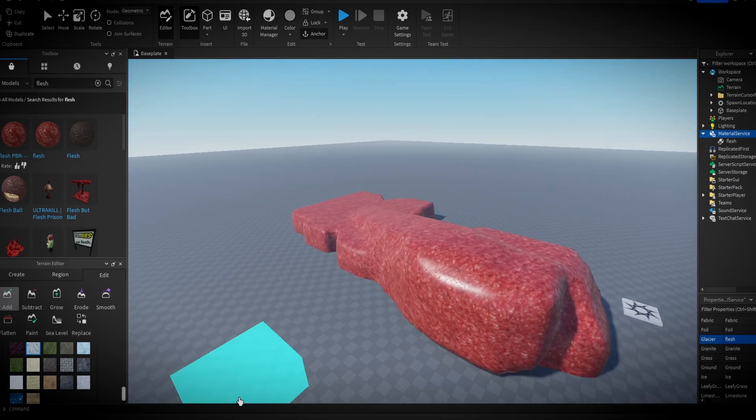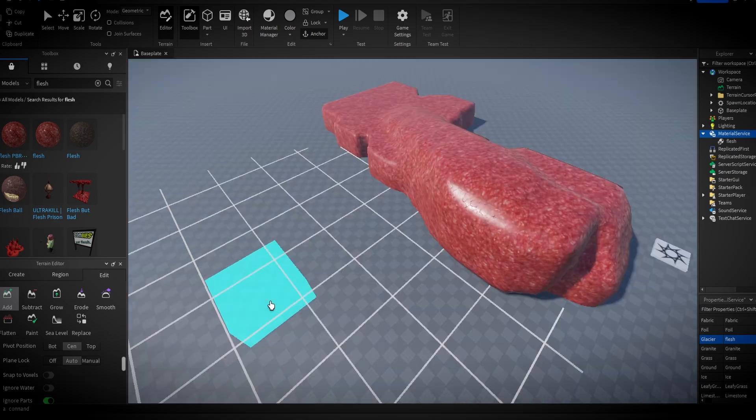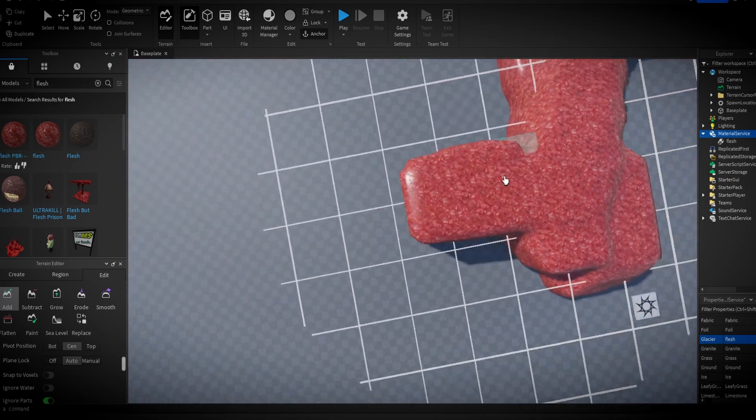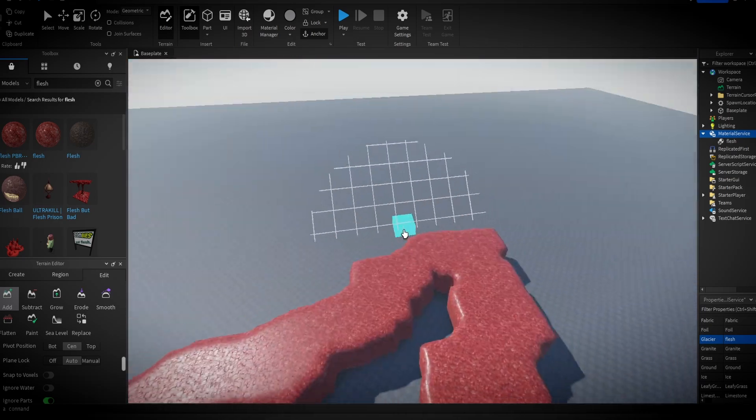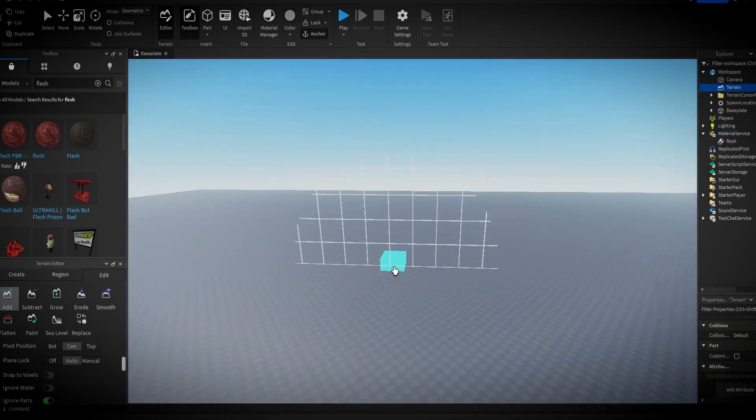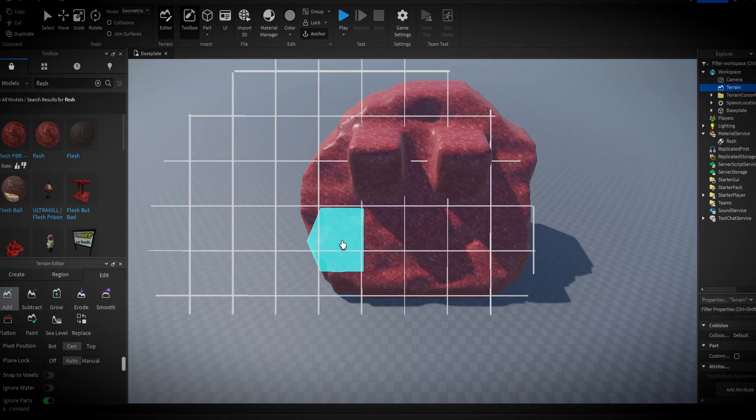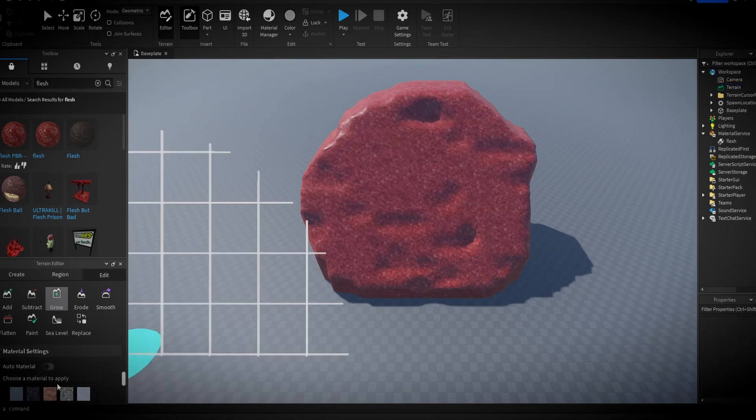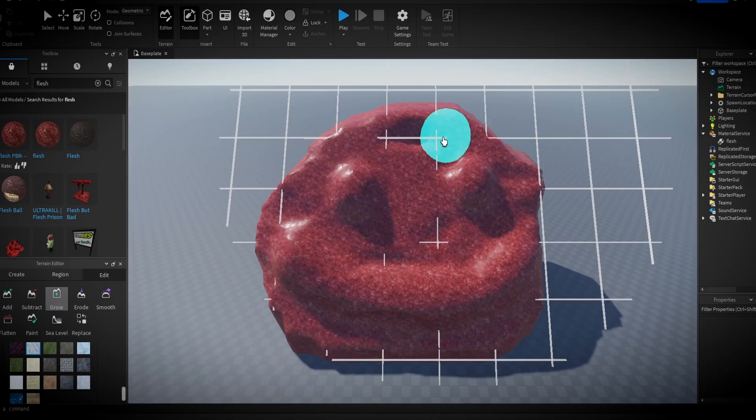Perfect. The essence of the Flesh will breathe life into our world. And now you must sculpt the land to your liking, for the Flesh bends to your will.